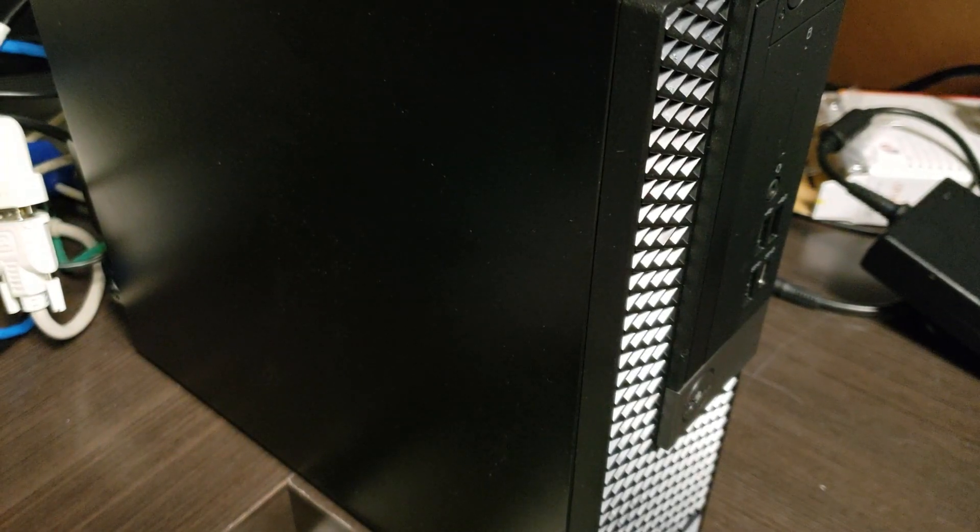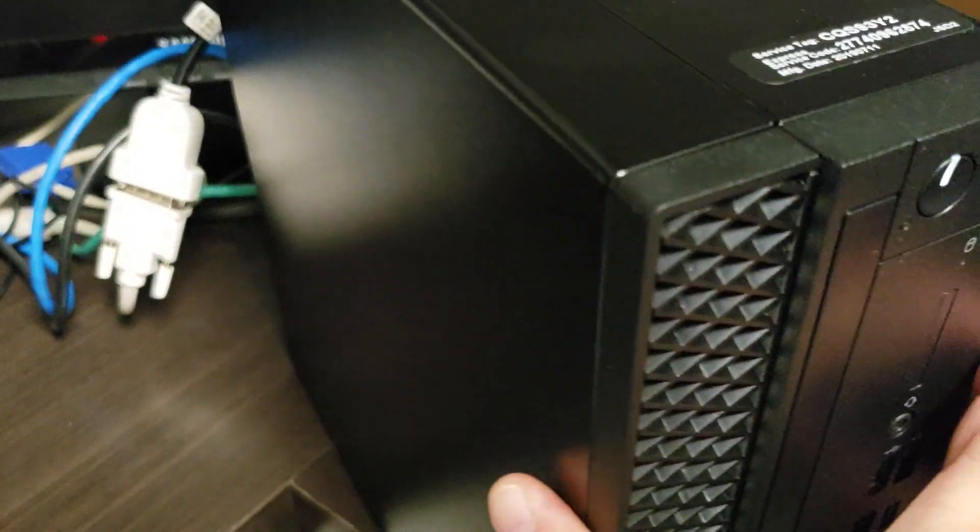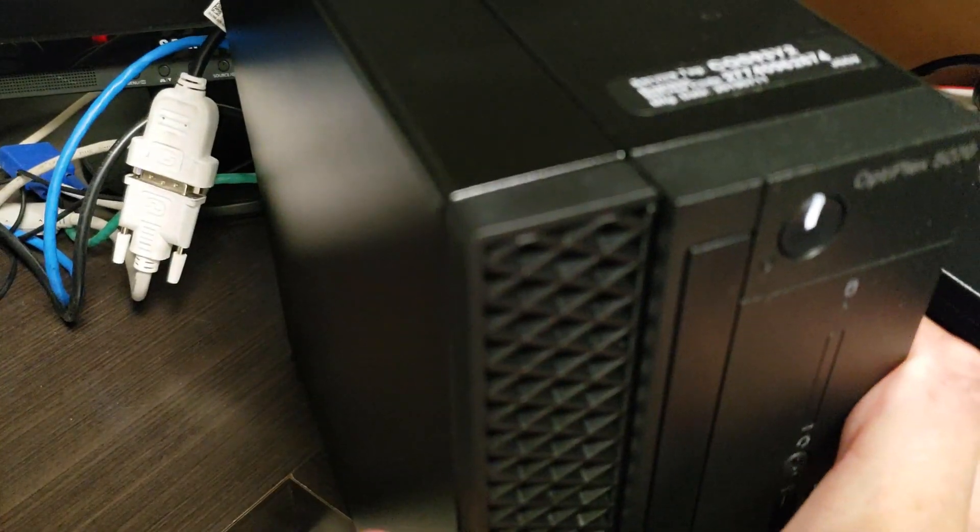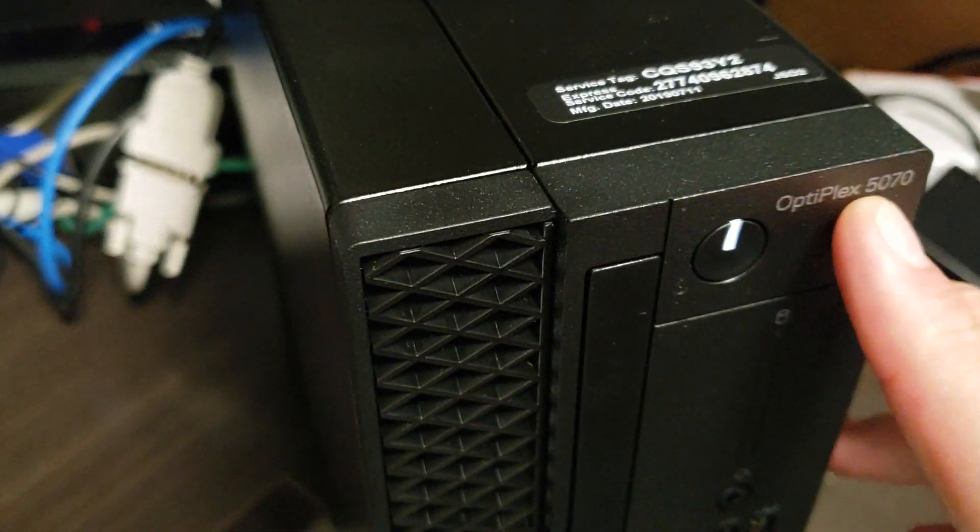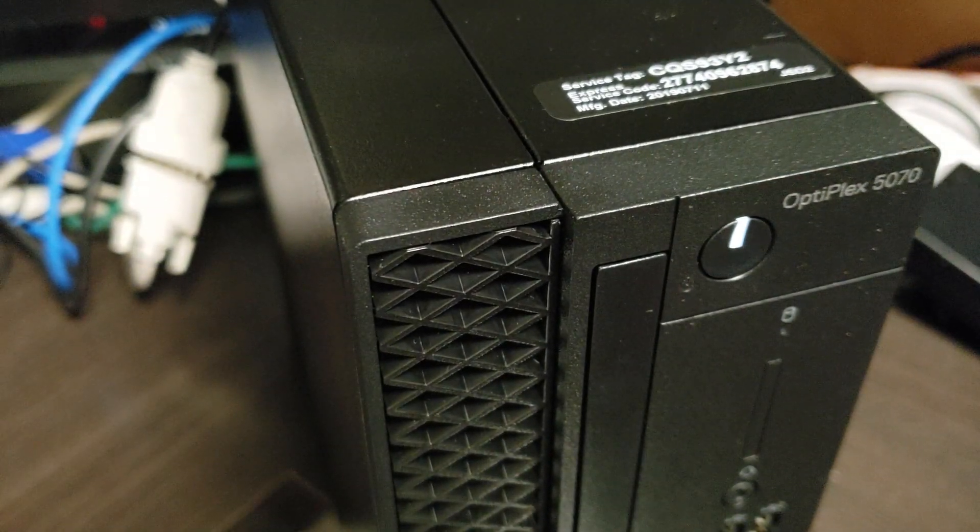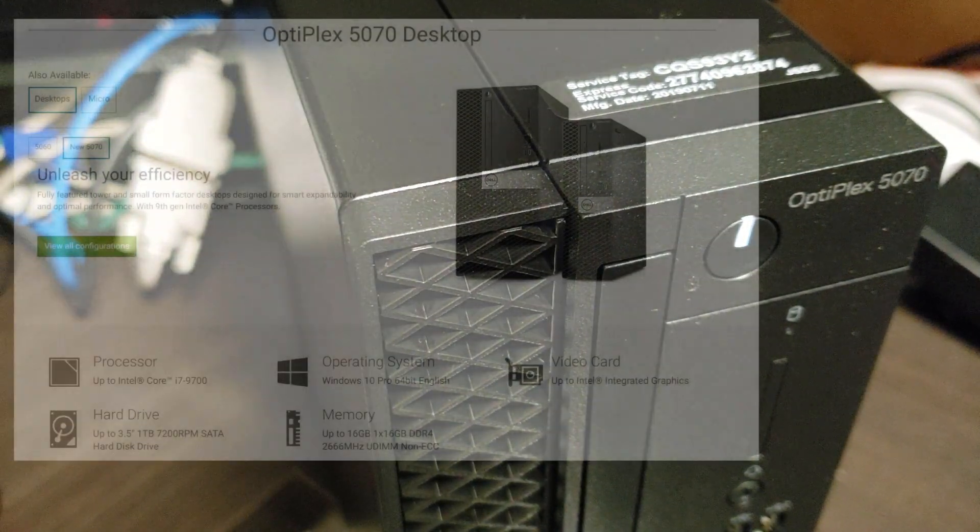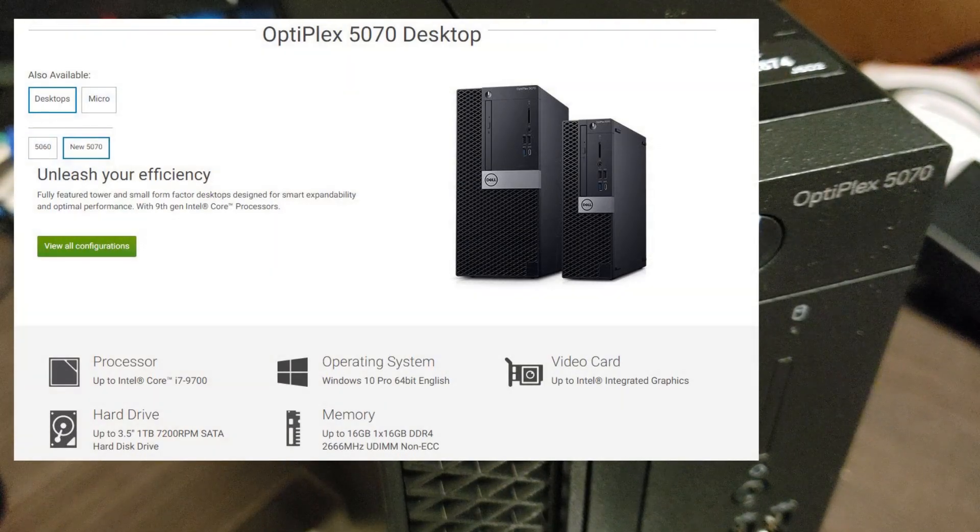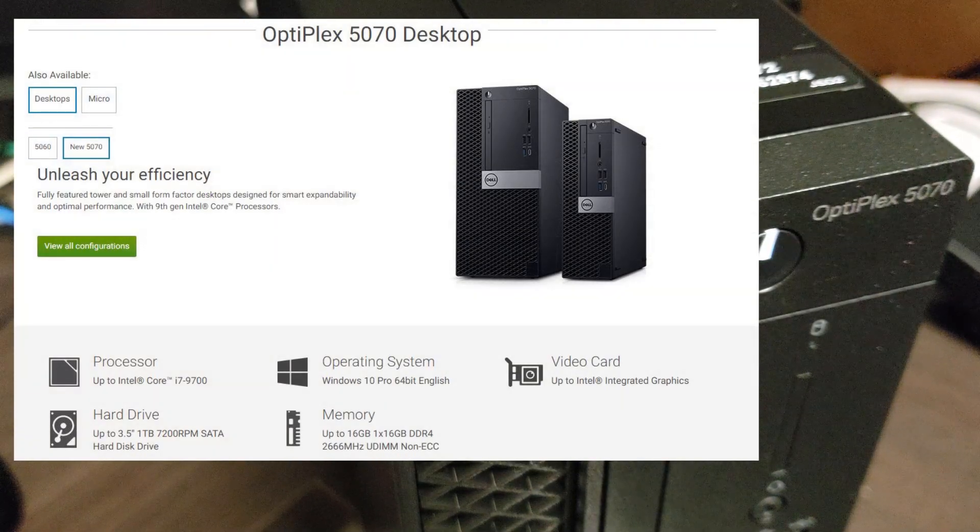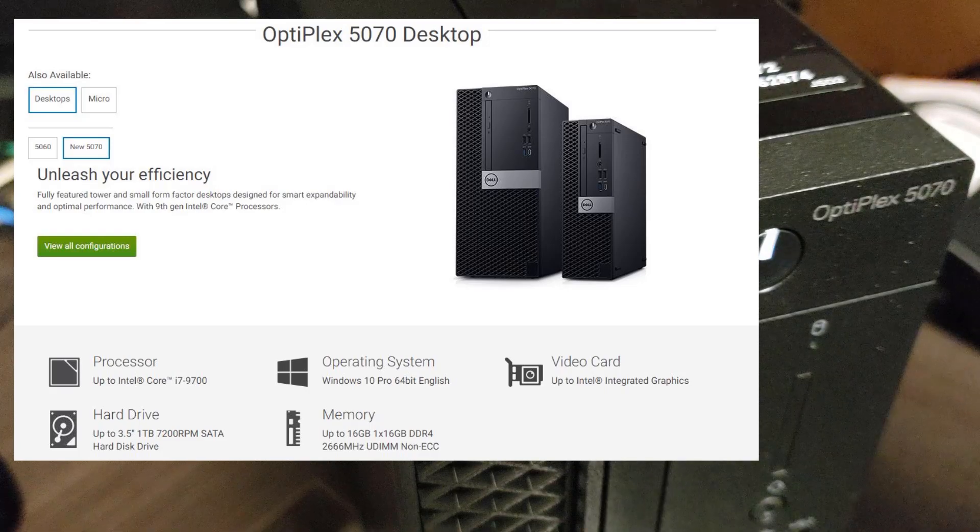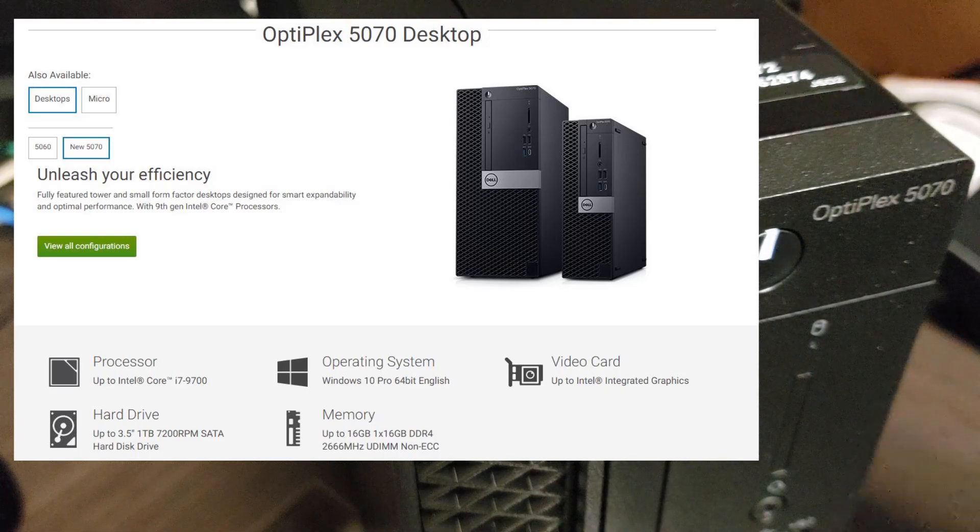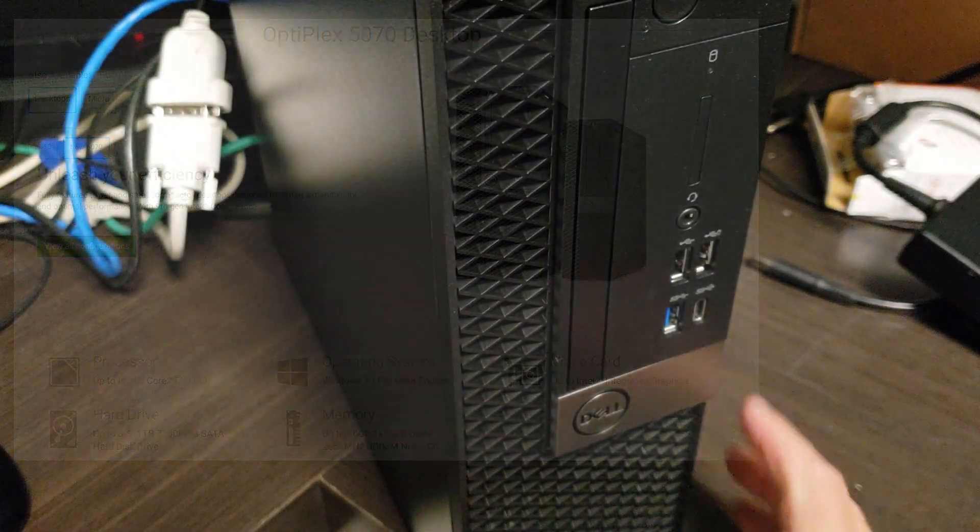Here we have a Dell Optiplex 5070. This is a brand new model running the latest Intel Core i5 six cores. You can see which ports it has.